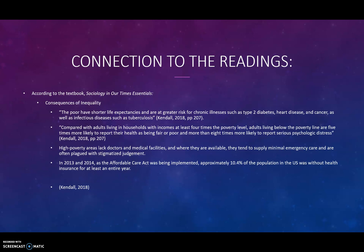And another quote: 'Compared with adults living in households with incomes at least 4 times the poverty level, adults living below the poverty line are 5 times more likely to report their health as being fair or poor, and more than 8 times more likely to report serious psychological distress.' The textbook also talks about how high poverty areas lack doctors and medical facilities, and when they are available, they tend to supply only minimal emergency care and are often plagued with stigmatism and judgment.